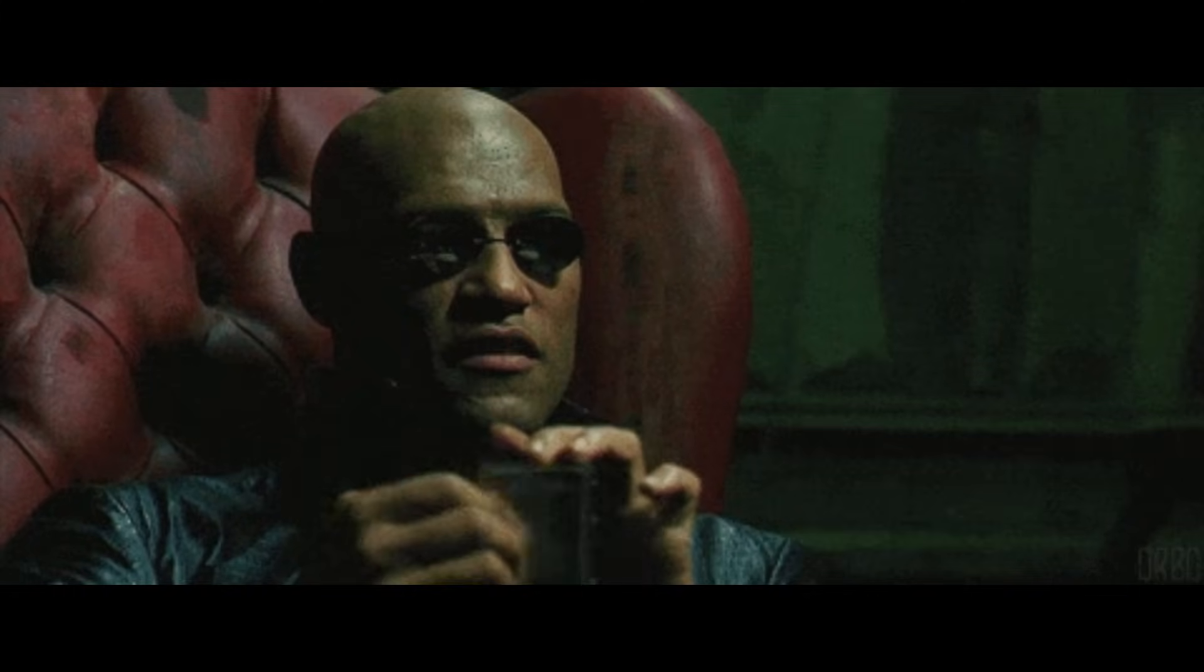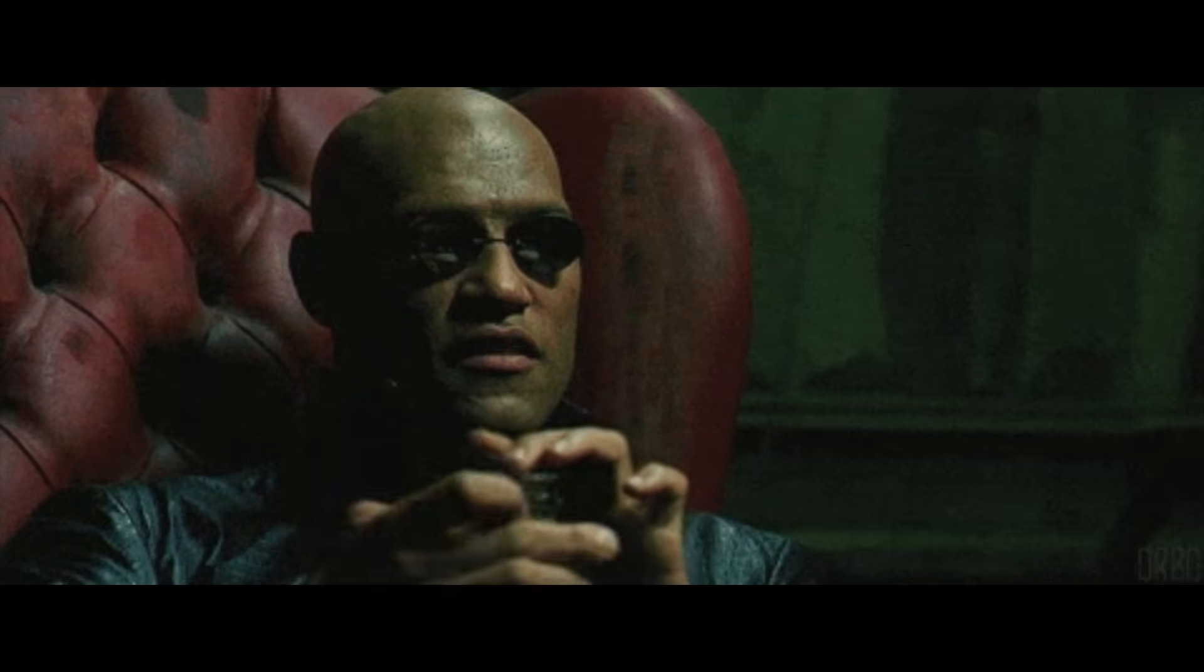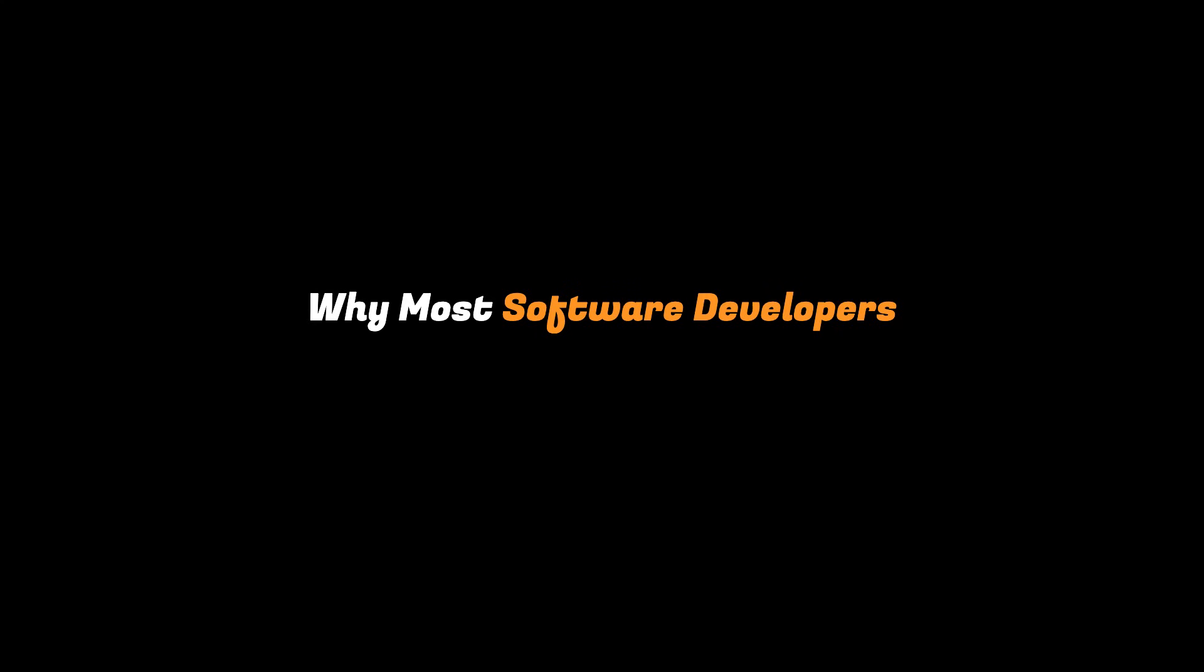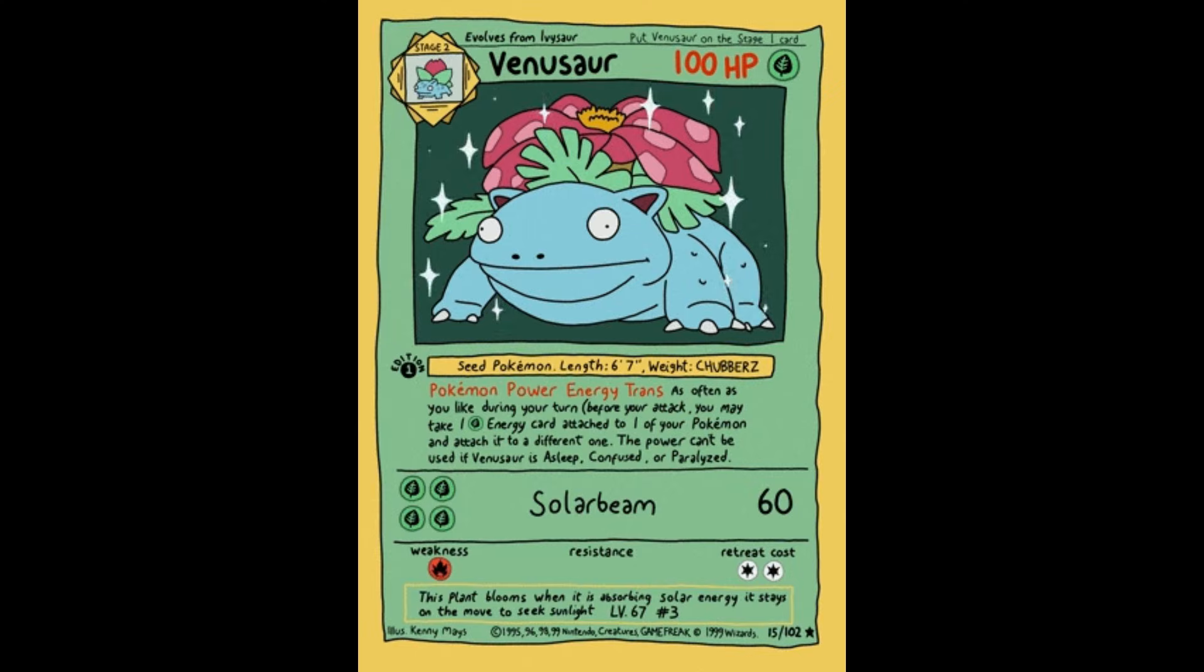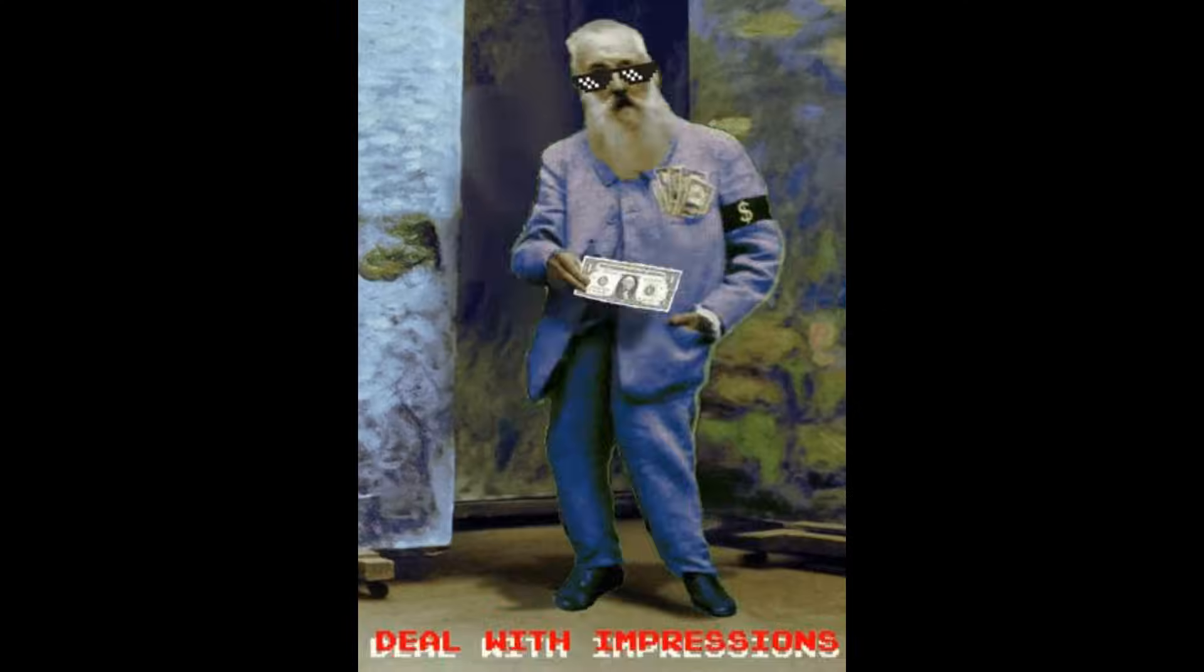In this video, I'll explain the real reasons why most software developers struggle to get hired and what you should do differently so you can finally monetize your skills.